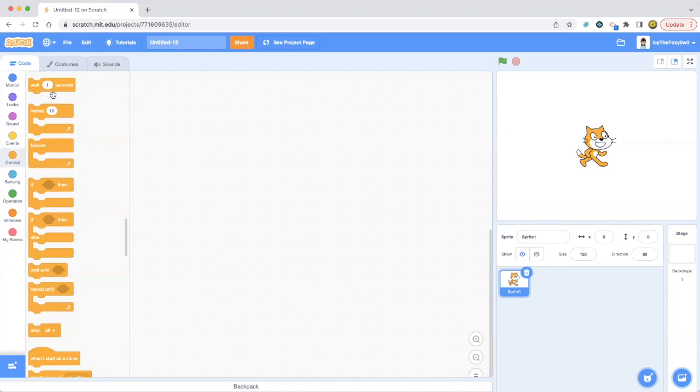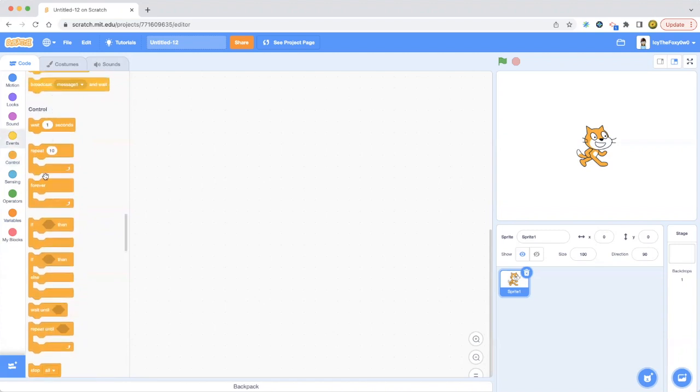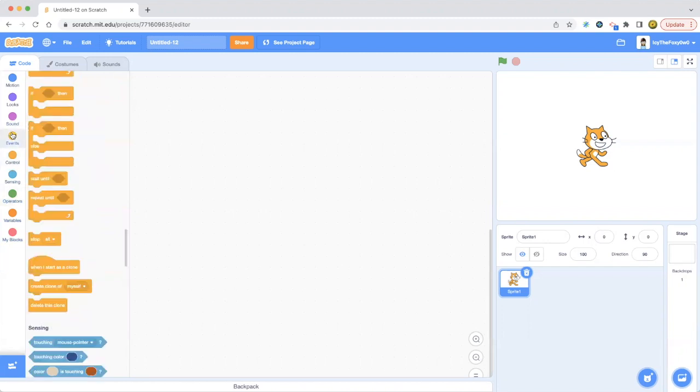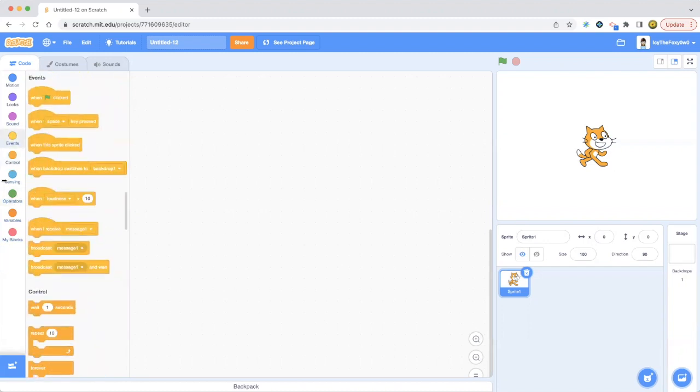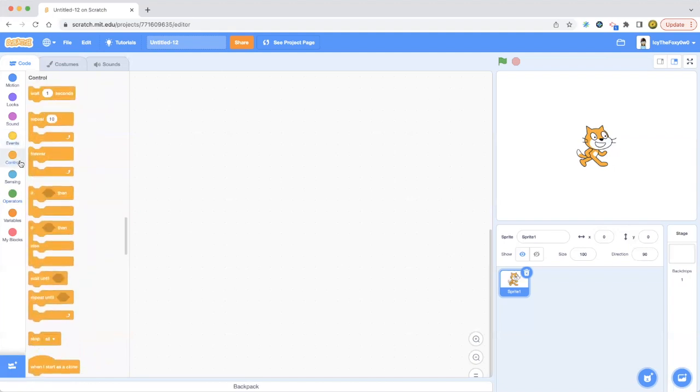Let's talk about the control blocks. The wait one seconds block is a normal block you can just use. You can put something in the circle instead of one, you can change the number or add operators, which I'll be talking about in another video.